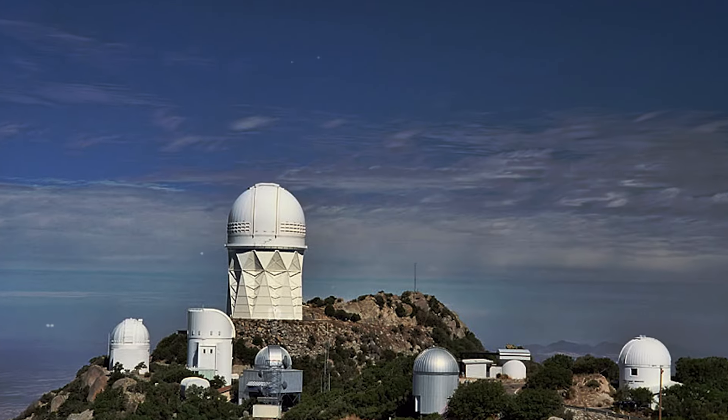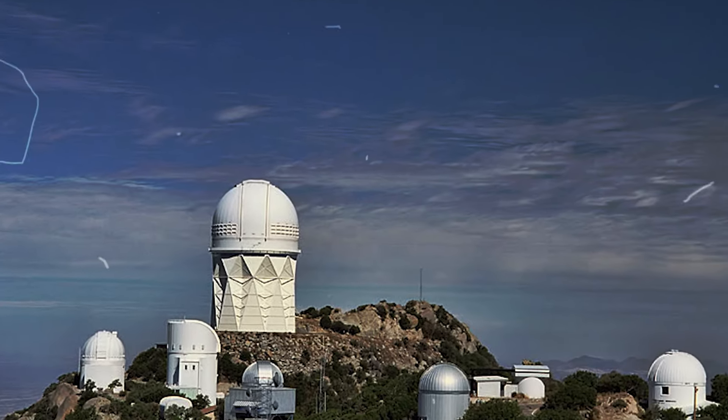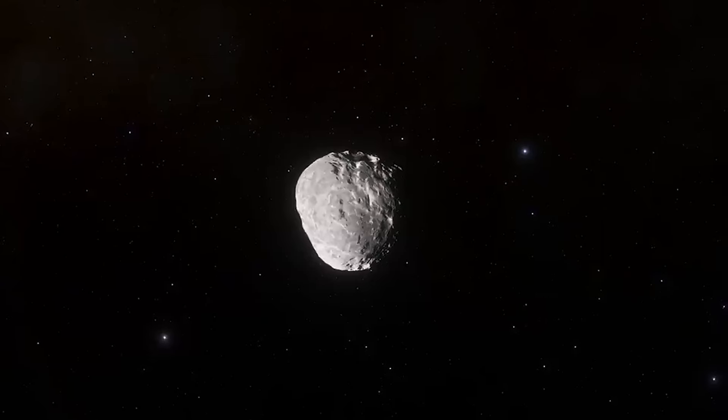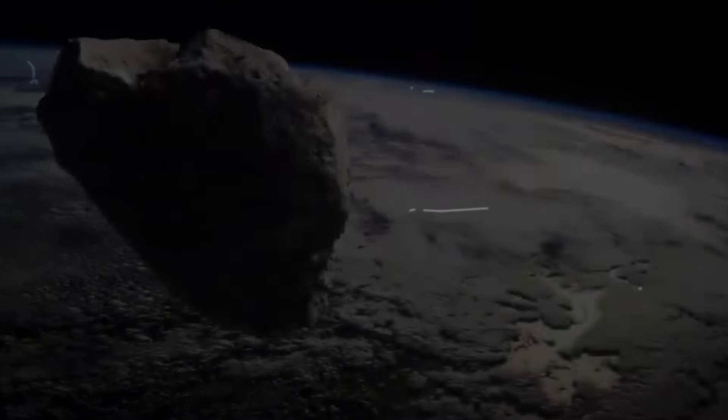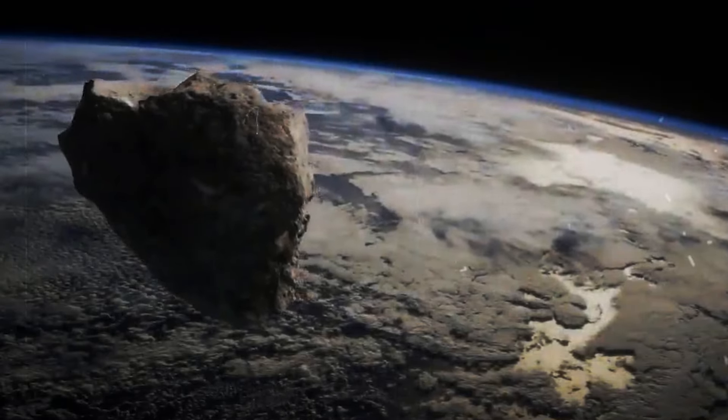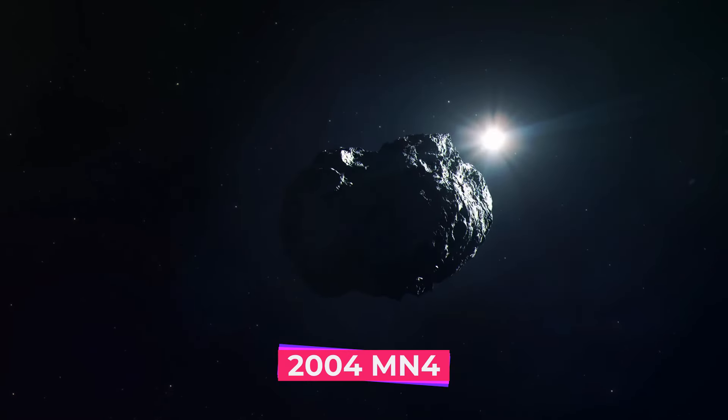Using the Kitt Peak National Observatory in Arizona, astronomers first detected this asteroid, initially called 2004 MN4.